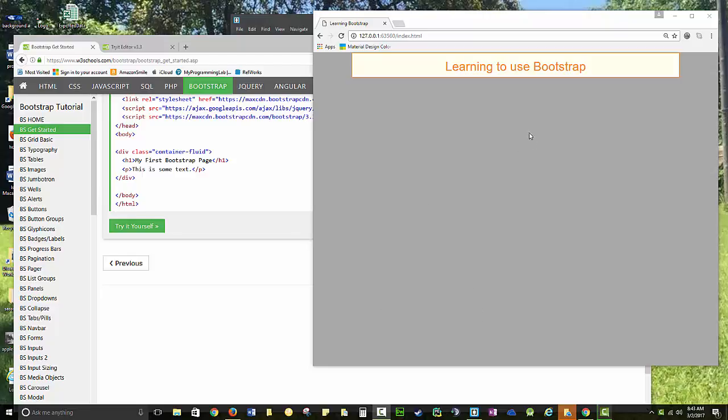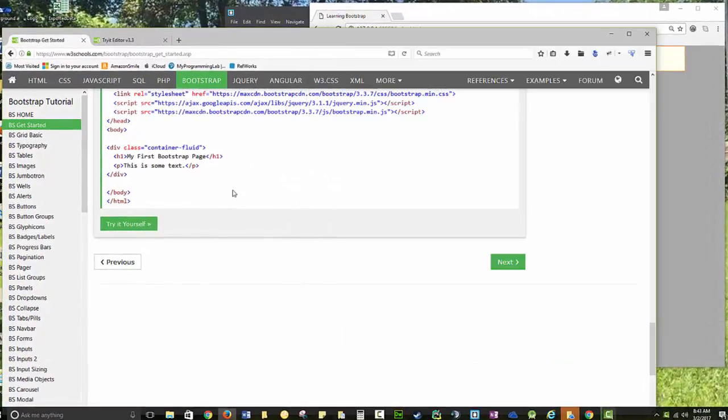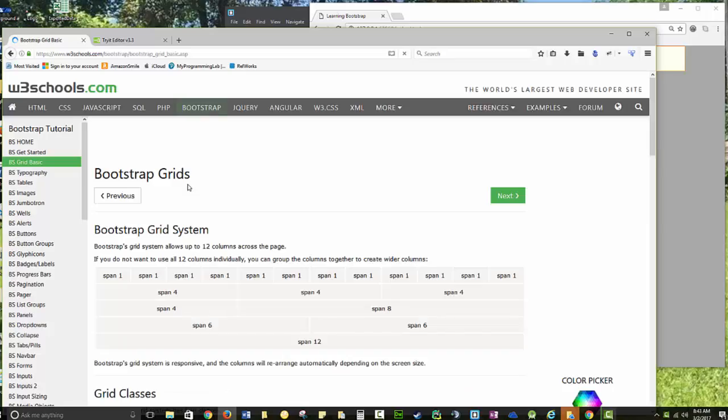By now, you should have set up your first Bootstrap page. And you should be using the W3 schools as your reference. We're going to get started with the grid.